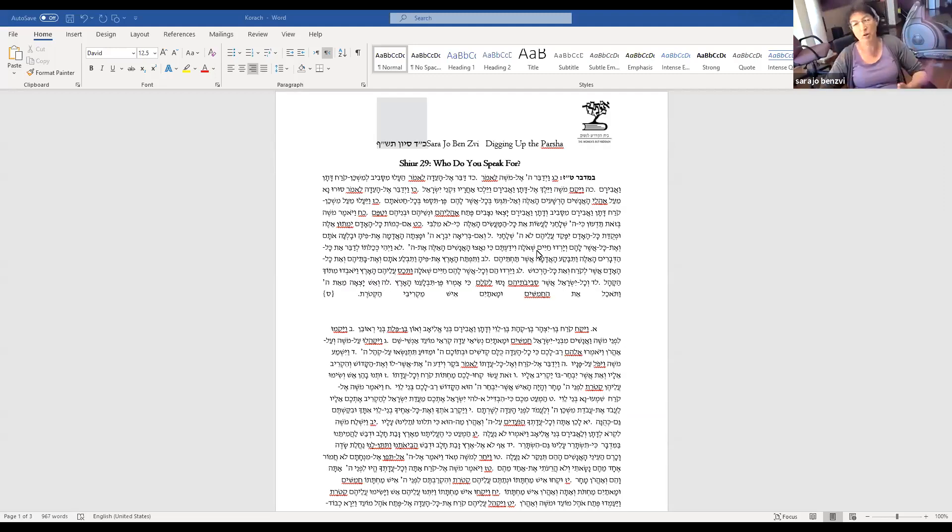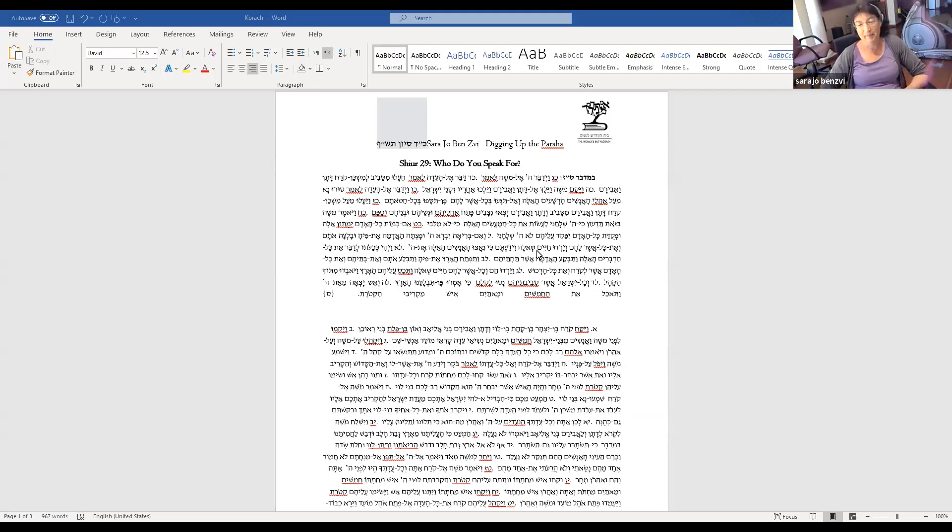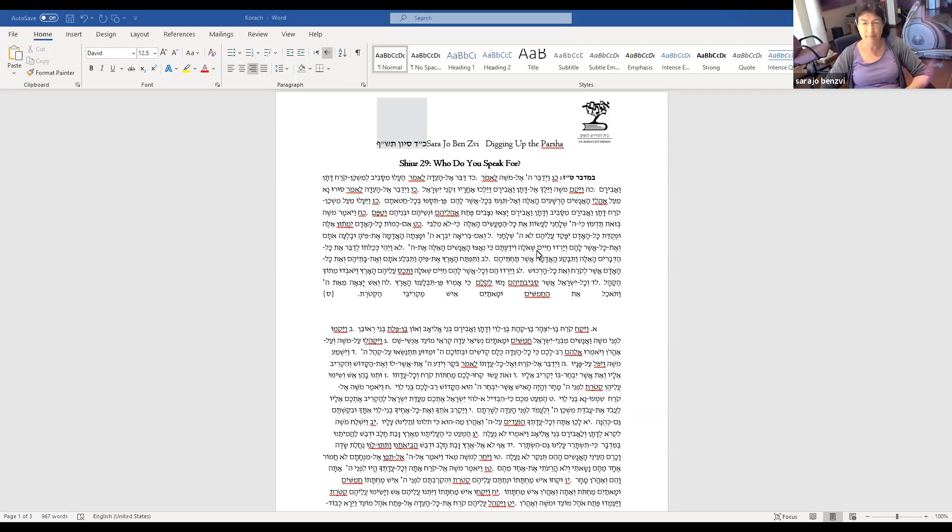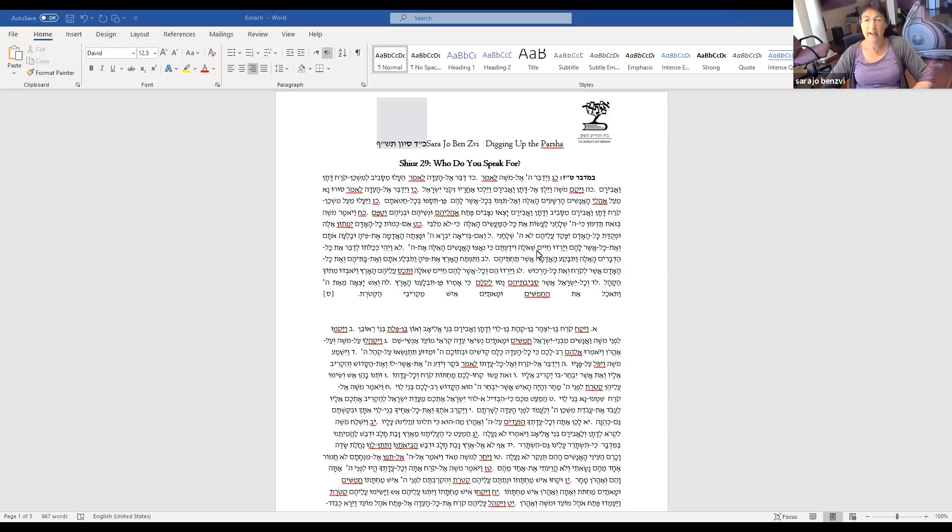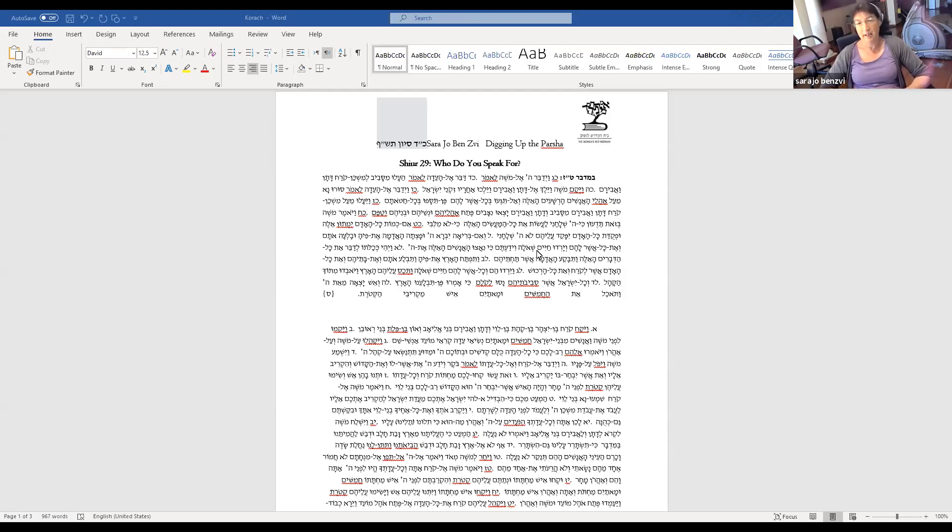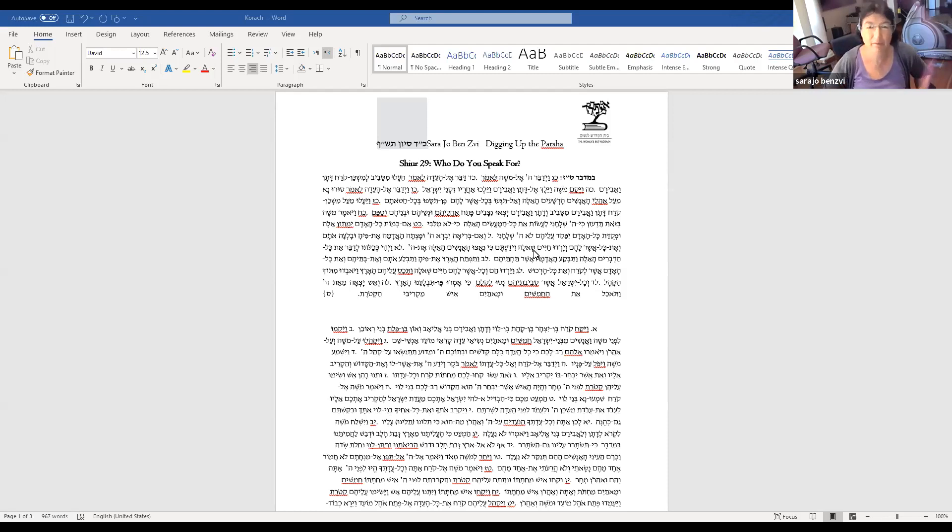So I'm not going to go into the whole Machloket, Korach and the people, and see with you that this is a popular uprising in which various factions with different axes to grind against Moshe and Aaron bring their own arguments.